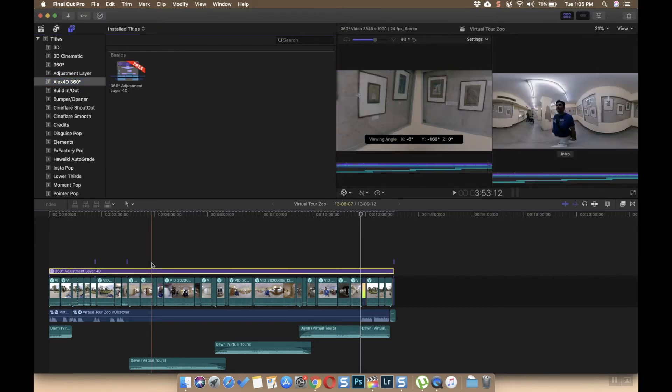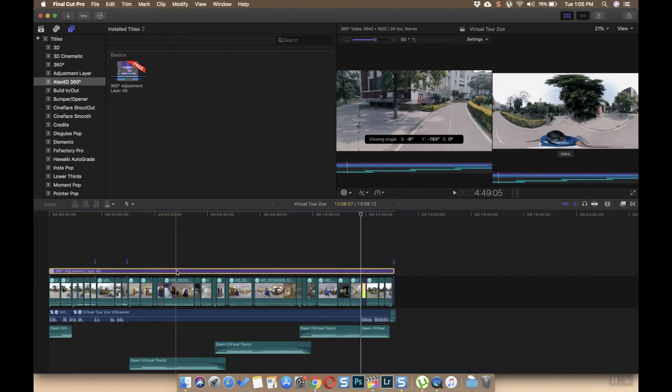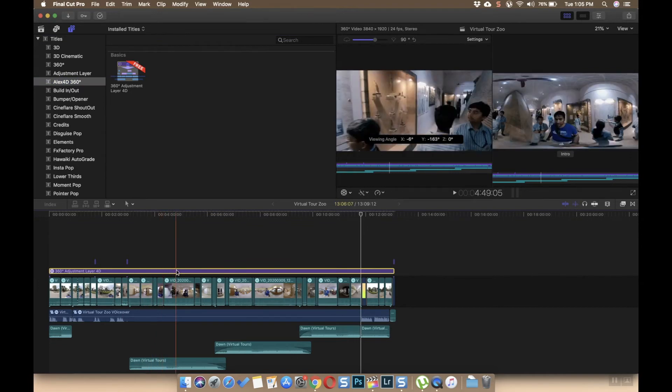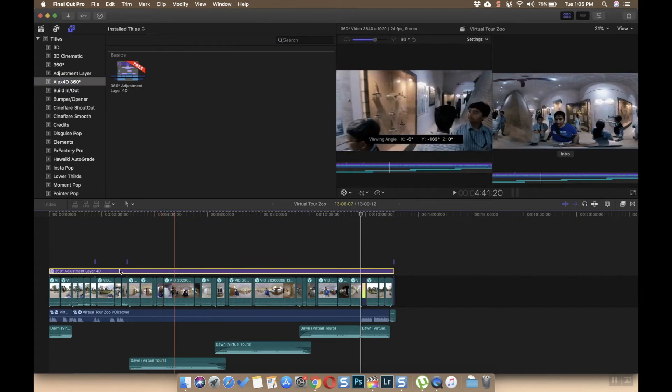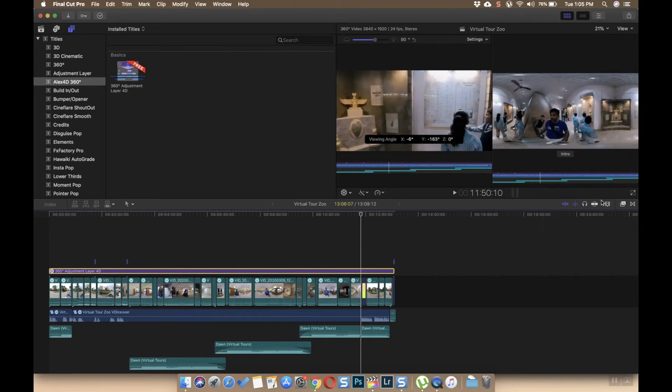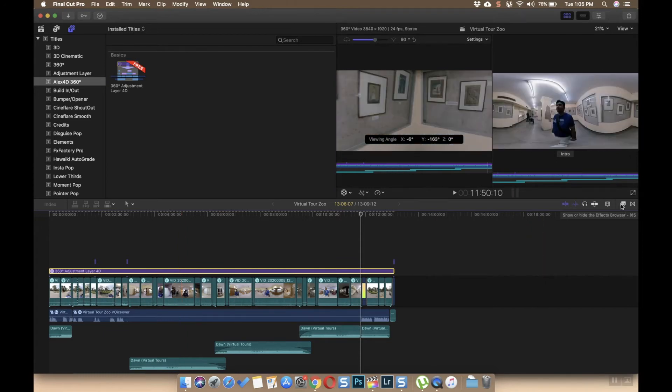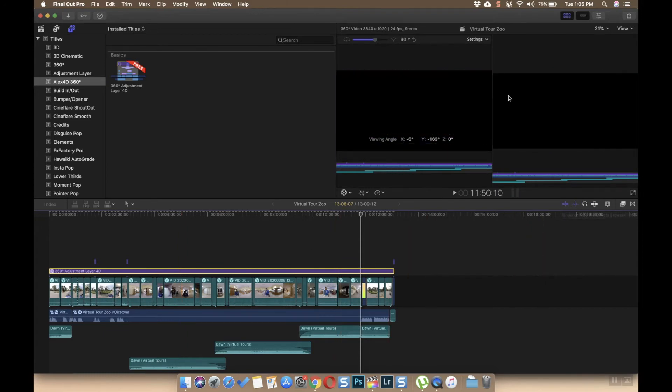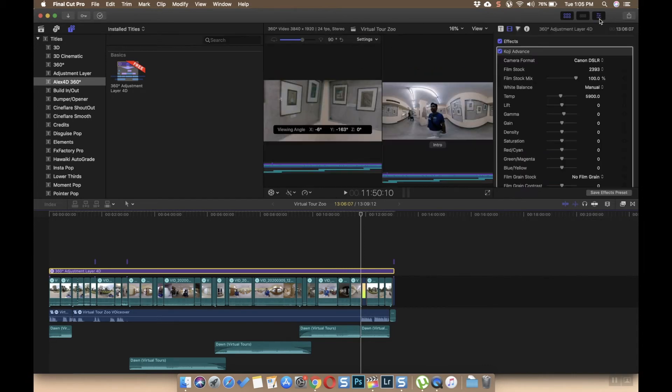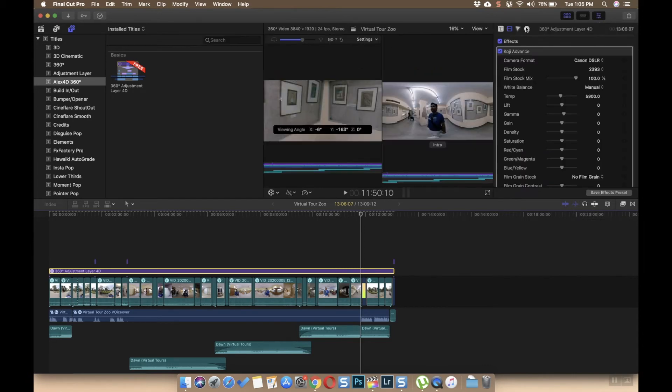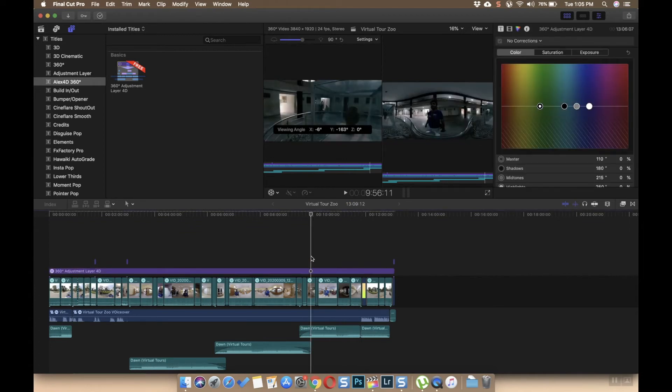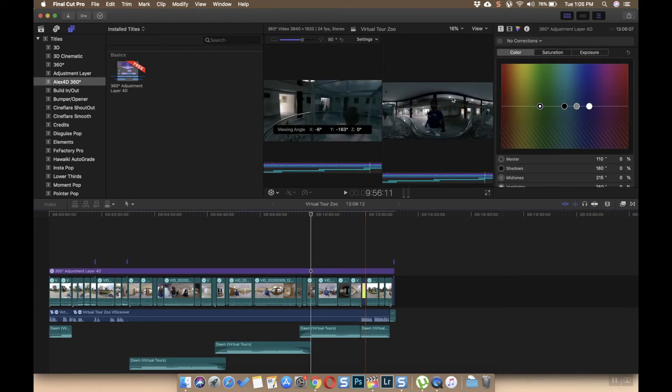You would require this one. I will put the link in the description from where you can get the adjustment layer for 360 degree videos, because it makes color grading easy. You only have to put an adjustment layer and then you can do your color grading. Normally you can do your color grading normally, and once you're done you can export.